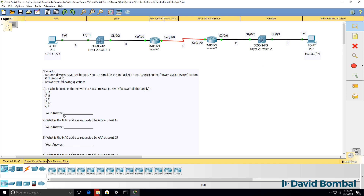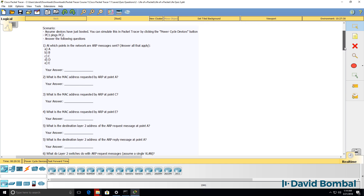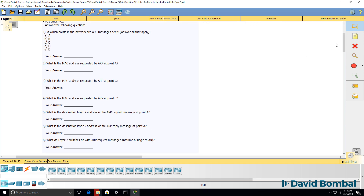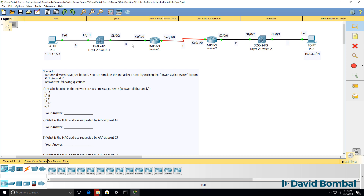What's your answer to that question? Question two: what is the MAC address requested by ARP at point A? In other words, when PC1 pings PC2, what is the MAC address requested by PC1 at point A? Question three: what is the MAC address requested by ARP at point C? Question four: what is the MAC address requested by ARP at point E? For extra credit, you can also answer what is the MAC address requested by ARP at point B and point D?